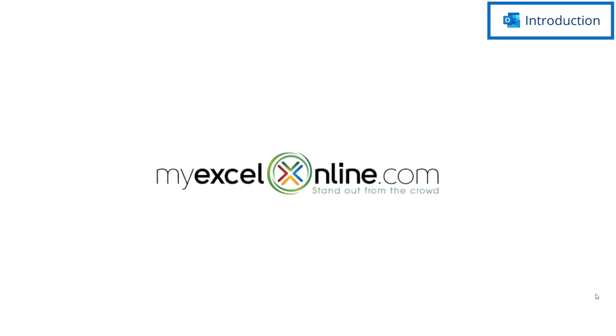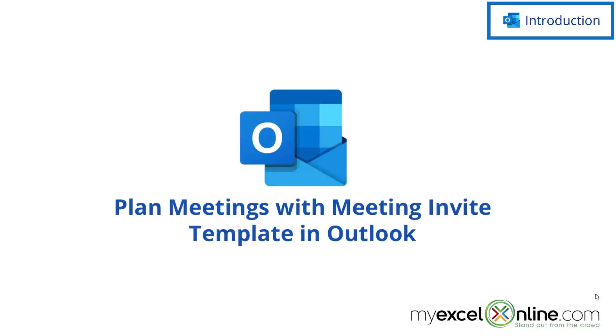Hi and welcome back to MyExcelOnline.com. Today we are going to show you how to create a meeting invite template in Microsoft Outlook.